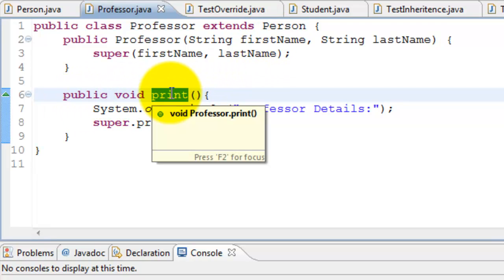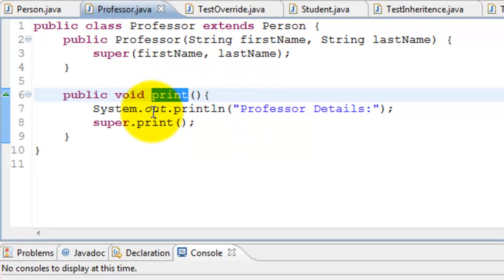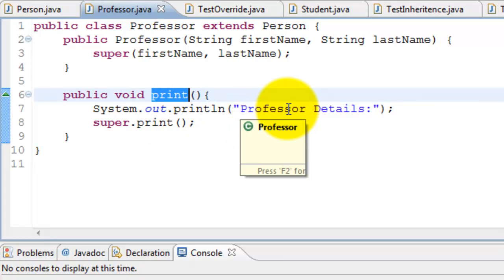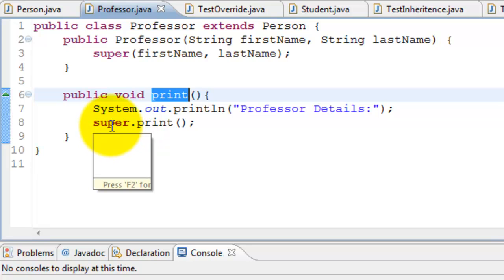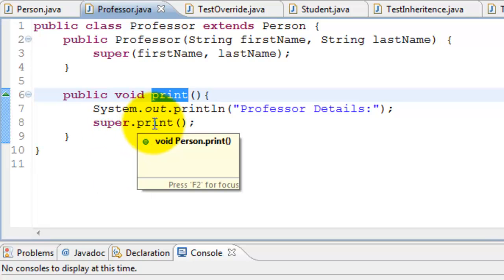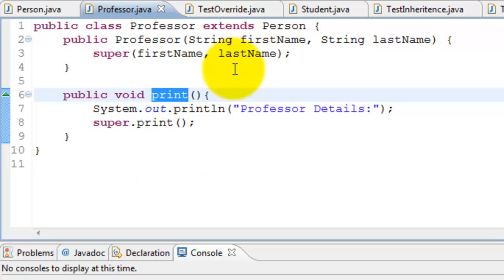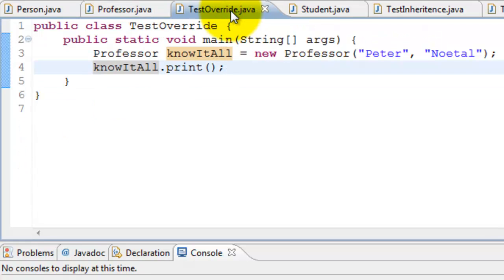Professor also has a method called print. The signature of this method is the same as the print method in Person, so it is overriding the behavior of Person. All it does is print professor details and then call 'super.print()'. Since super is Person, calling super.print() goes to Person and prints the first name and last name.